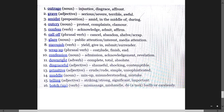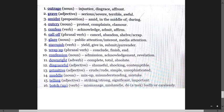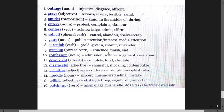Glare means public attention, spotlight. Succumb means yield, give in, submit, surrender. Wrap up means conclude, finish, complete. Confession means admission, acknowledgement, revelation.